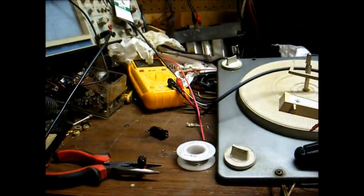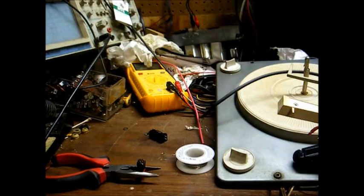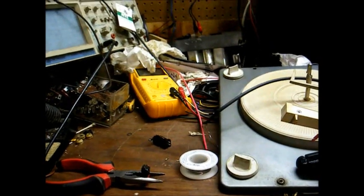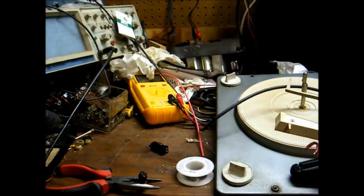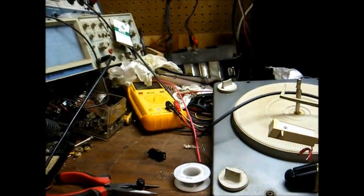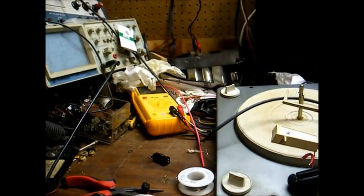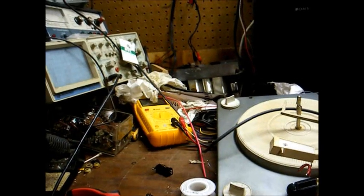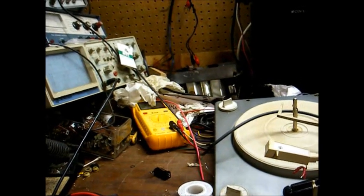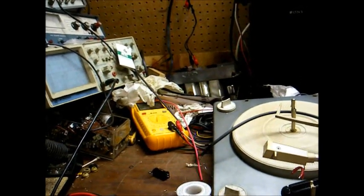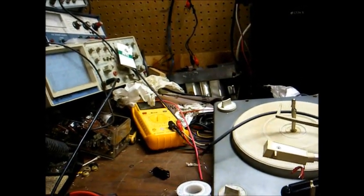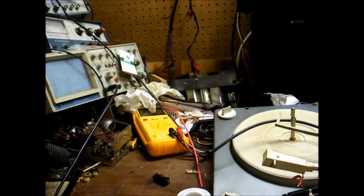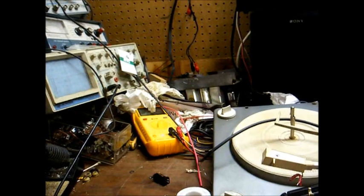You'd think with the popularity of records being greater than they've been in probably 20 years that these cartridge manufacturers would strive to turn out a better product, but I guess not.